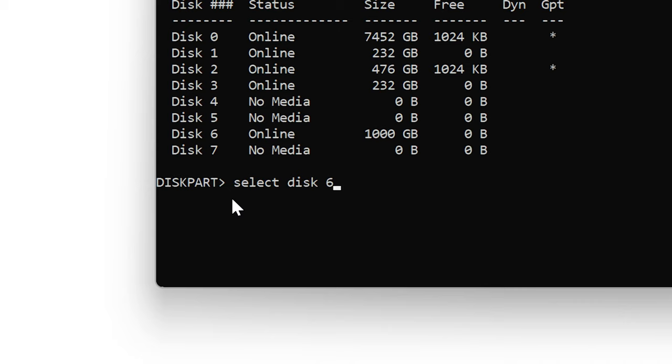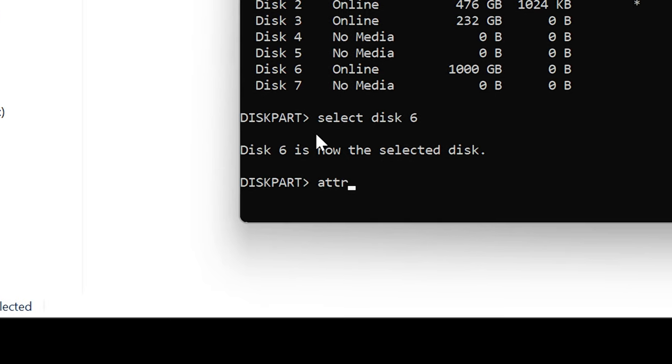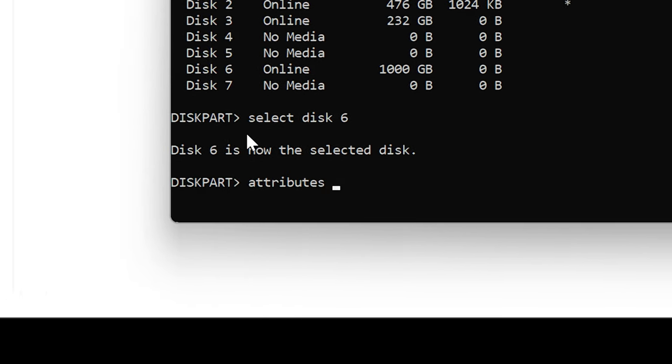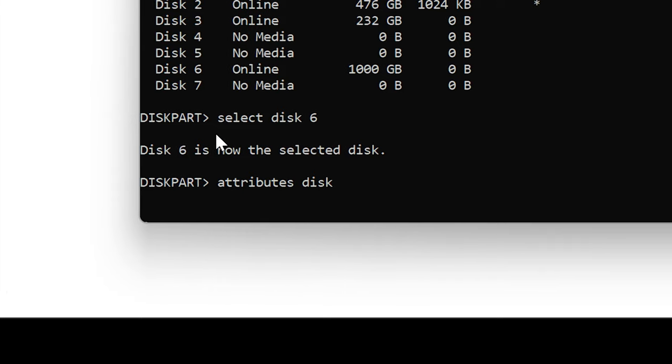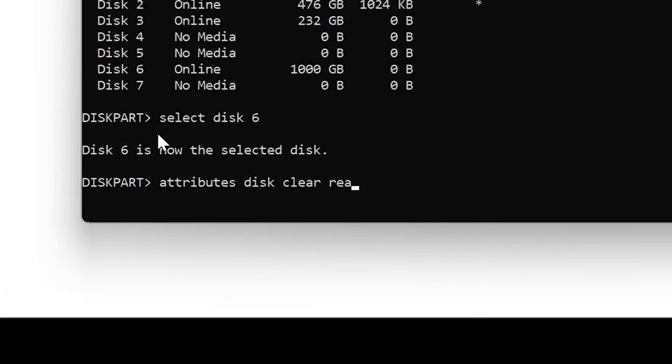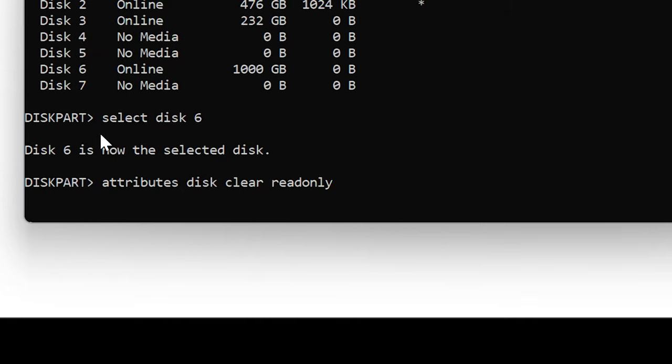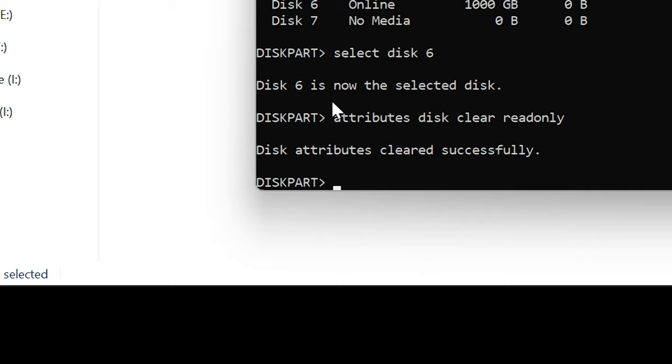If yours is different, you type in there what yours is, just use the terminology there: select space disk space 6. If it says volume you could even put volume in there. Go ahead and hit enter and you should see that it selects your disk. Mine is selected, it says disk 6 is now the selected disk. So then the next part here I want you to type in: attributes disk clear readonly. So attributes, and then disk space and clear space readonly. You want to type that all in just like that and hit enter.